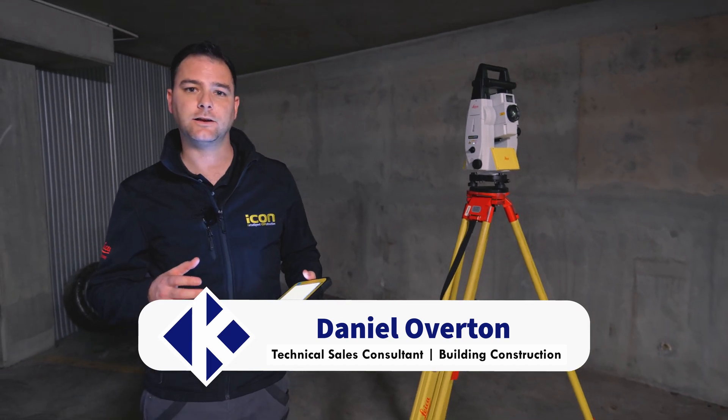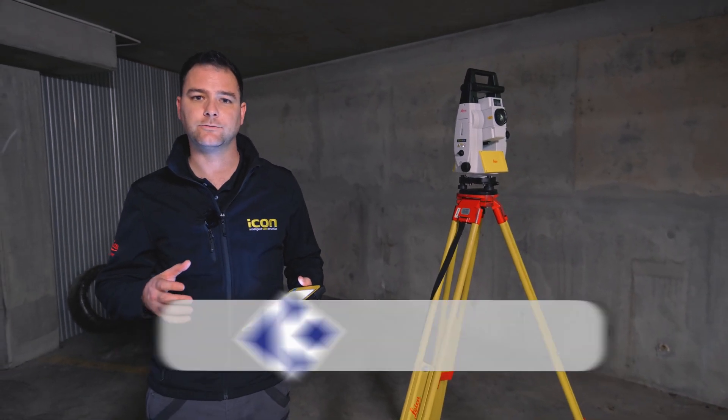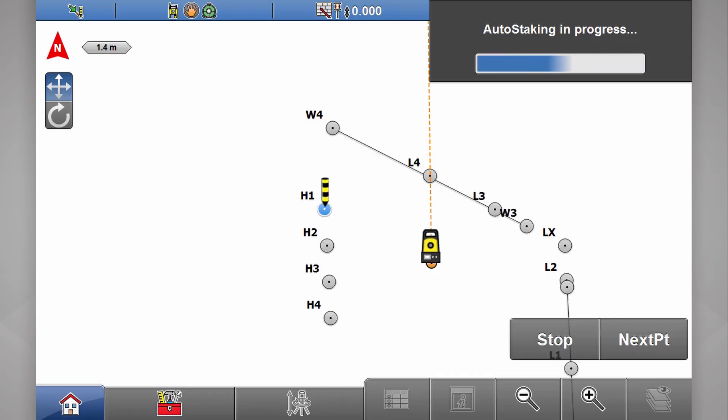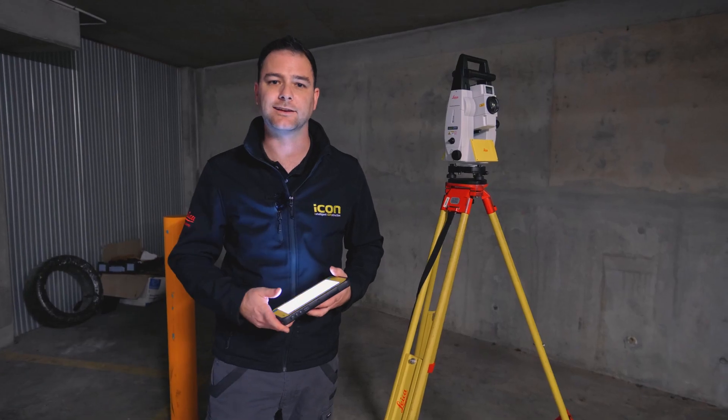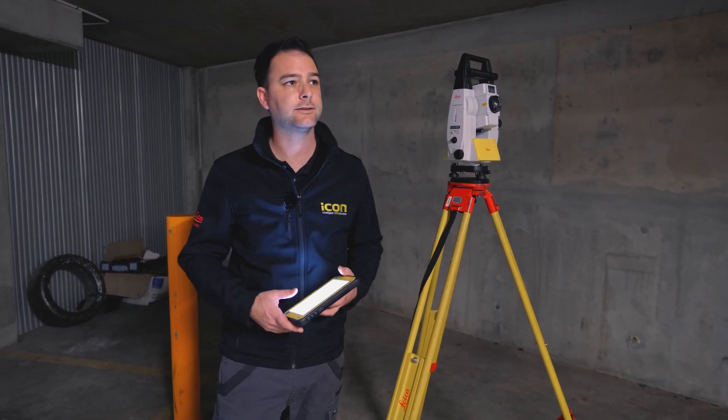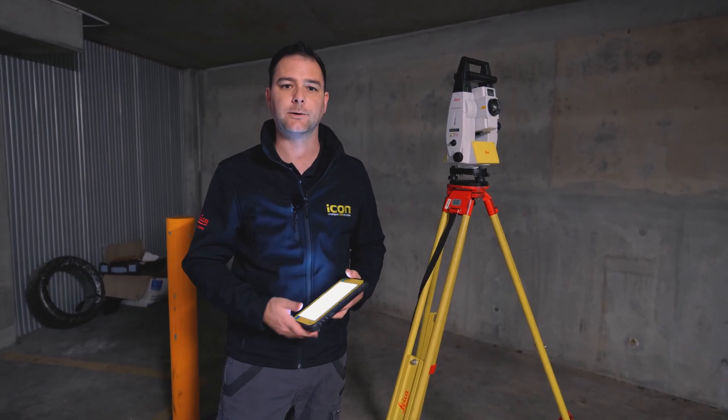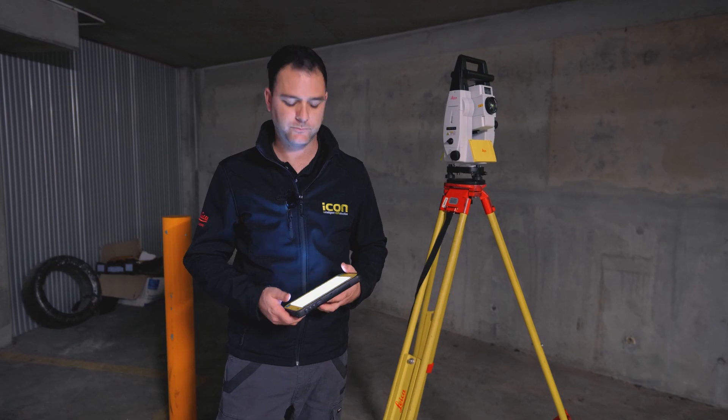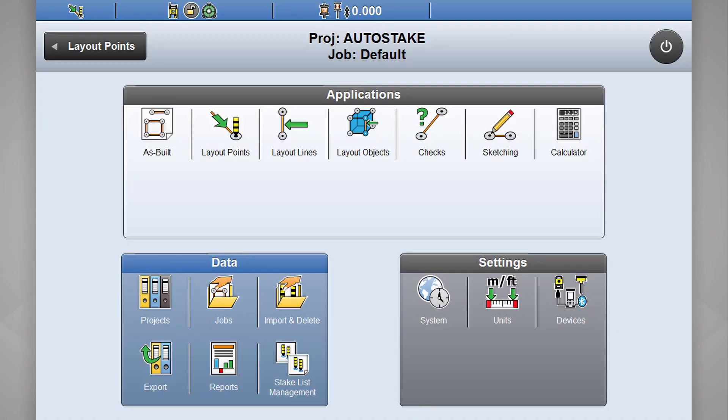Today we're going to take a look at the Icon feature called Auto Staking. We all know how painful it can be laying out points on the ceiling, say for hangers, but Icon can help you out with that. This app will guide you to your points using a laser pointer. Let's take a look.